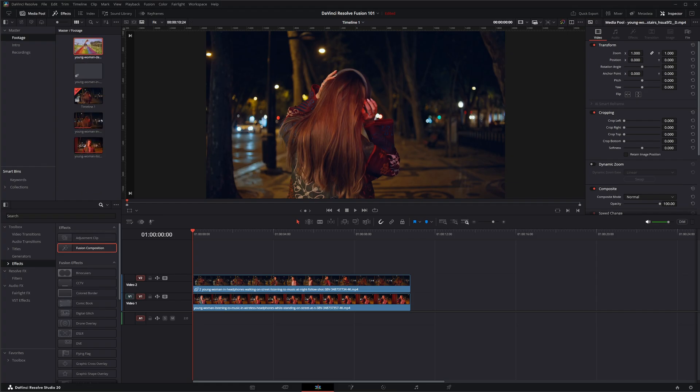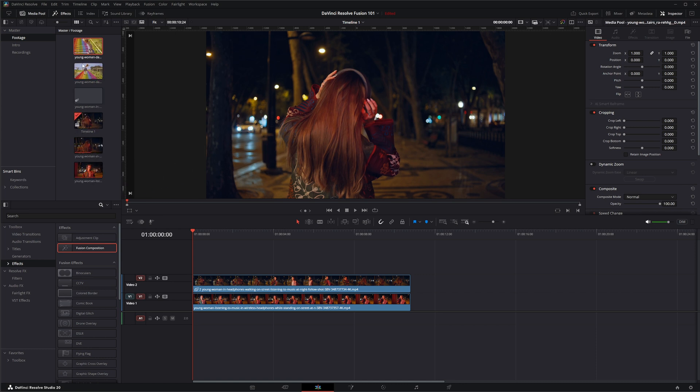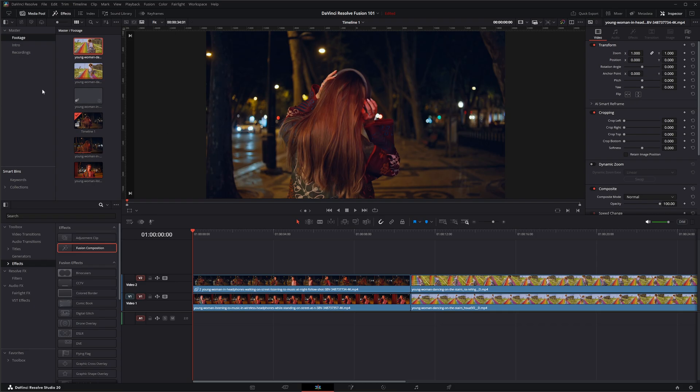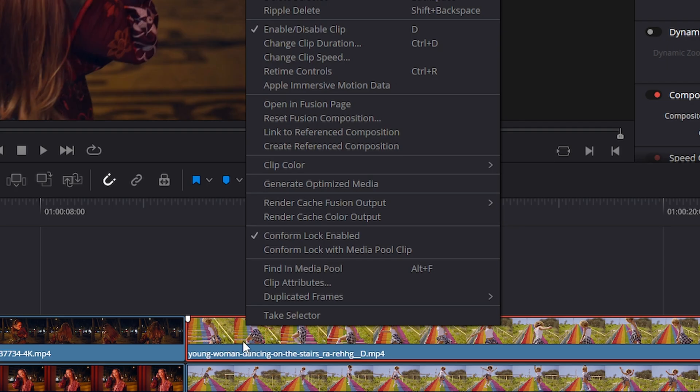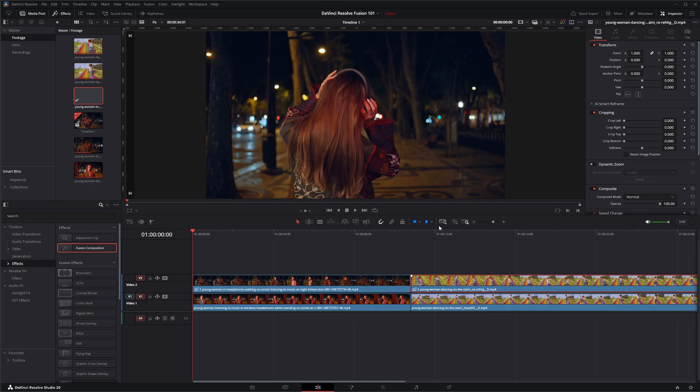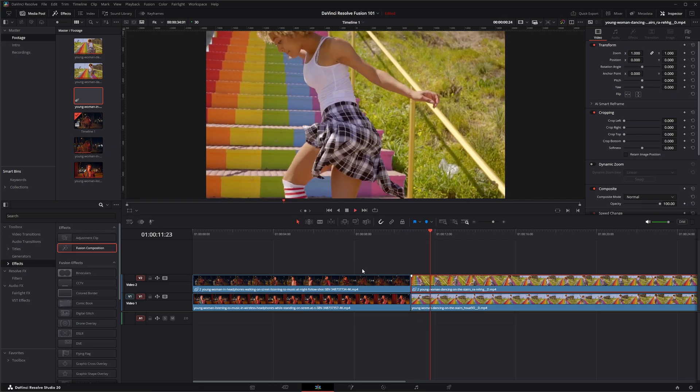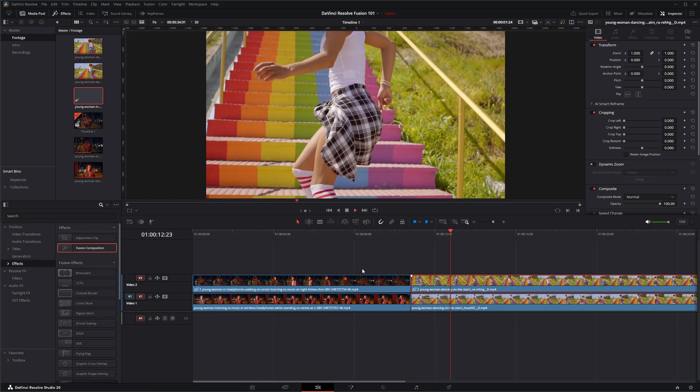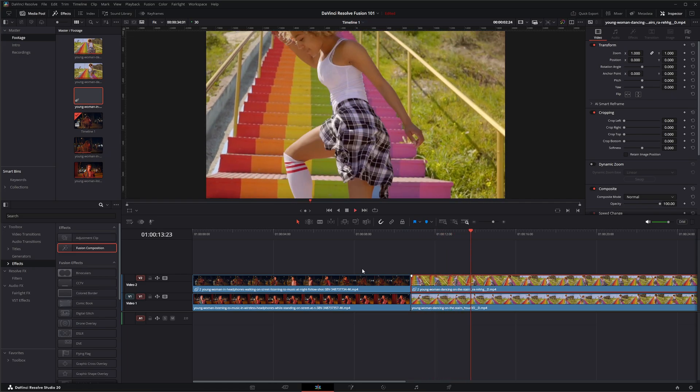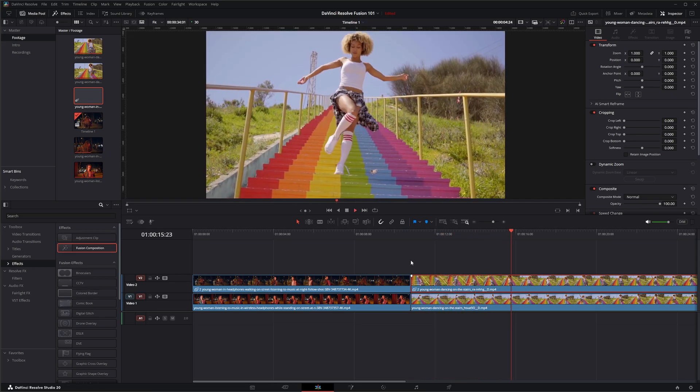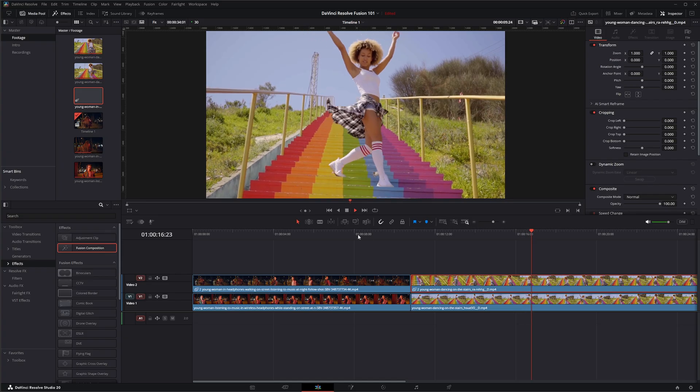So now what we could do is anytime we bring in some other footage, let's grab some random footage here. I'm going to input this in the background, this one in the foreground. Now if I click and select this just to have it highlighted and then right click on my top clip, I can select link to reference composition. So if I go here now if I play, we're going to get a fade on that composition.